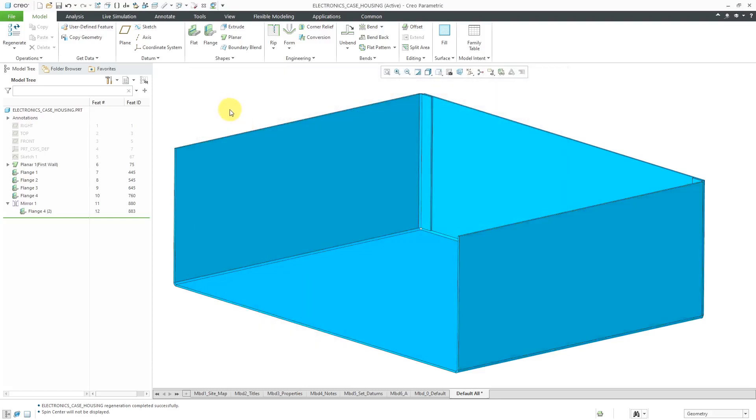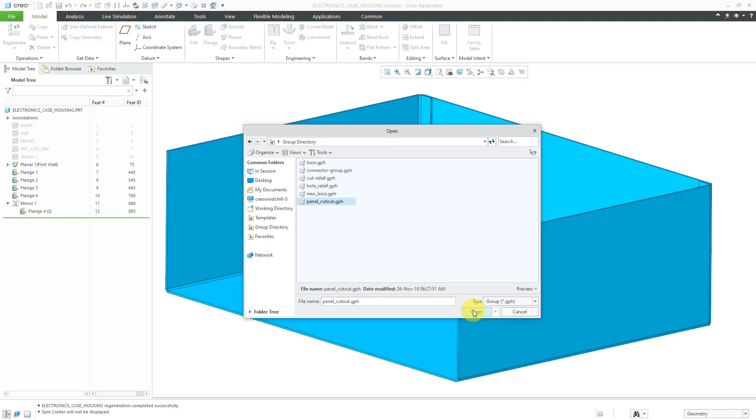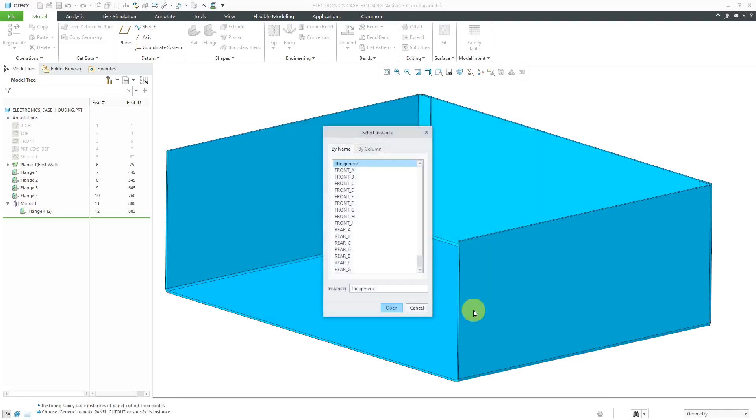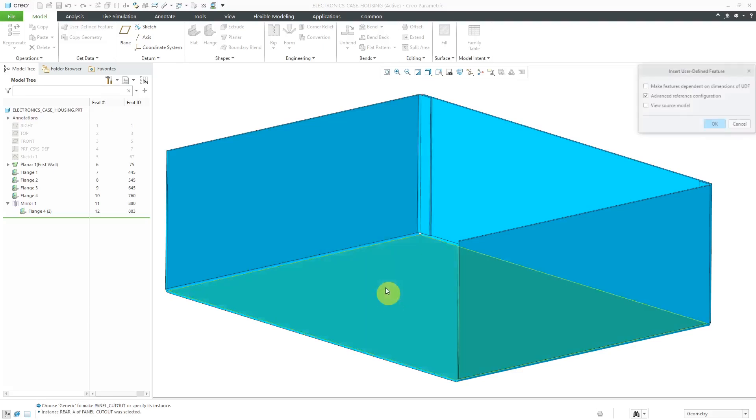Let me show you a user-defined feature that I created in an earlier video that has a family table in it. To place the UDF, I will go to the User Defined Feature command from the Get Data Group, and it goes to my group directory. Here's one that I made in the video for a panel cutout for connectors. Now I will click Open, and here are the different variations that I have in here. I will use the rear mounted one for an A-size connector. Then click the Open button.